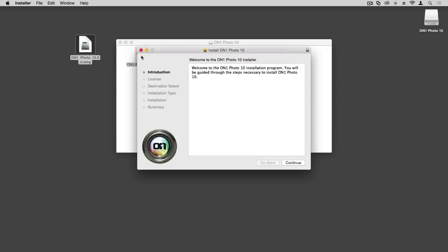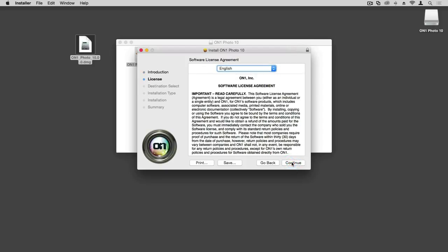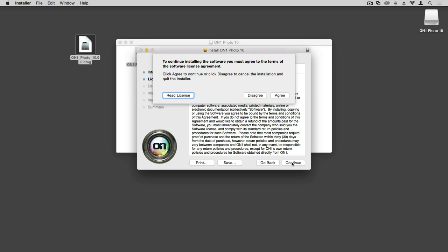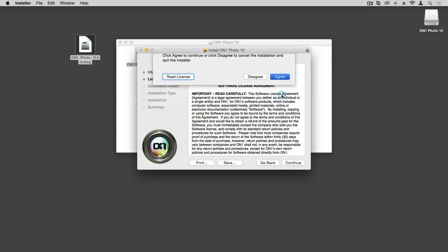The Mac operating system will help guide us through the install process, very similar to other applications that you've installed on your computer already. Go ahead and click Continue. Here we see the software license agreement — we'll hit Continue one more time, then agree to that license agreement by clicking Agree.